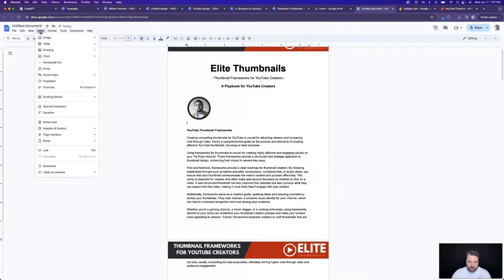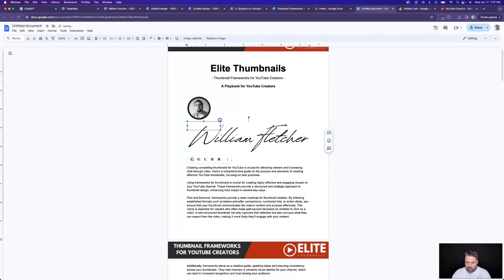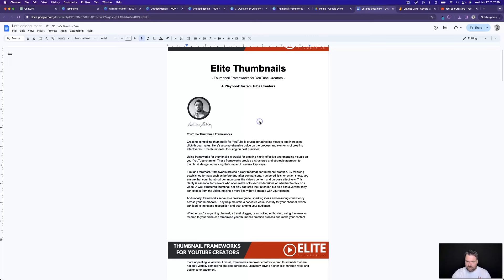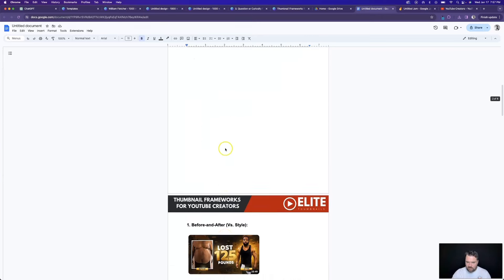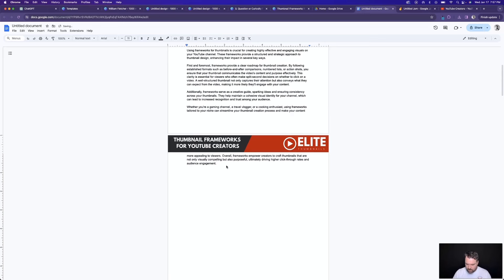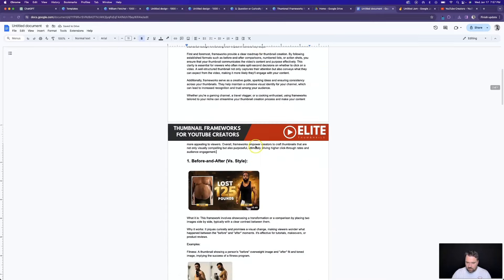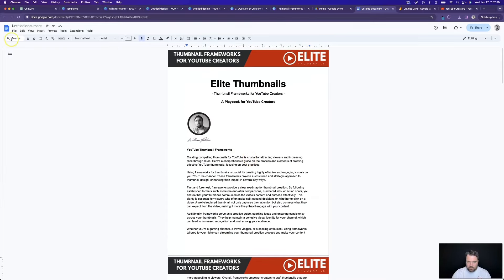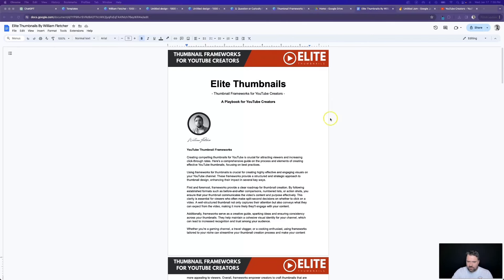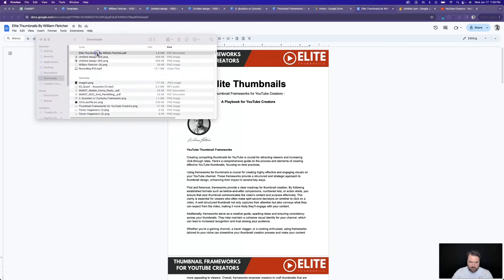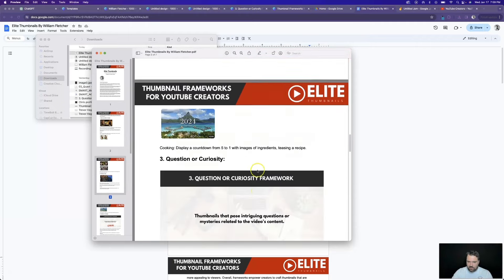Then just clean things up a little. Once I was ready, I would create the name of it — 'Elite Thumbnails by William Fletcher' — save it as that, go to File > Download as PDF, and boom, we've got that downloaded. That PDF we just downloaded is actually what people would get access to when they purchased. If I pull that up from my downloads folder, we'll see they get this nice-looking PDF that we just created.